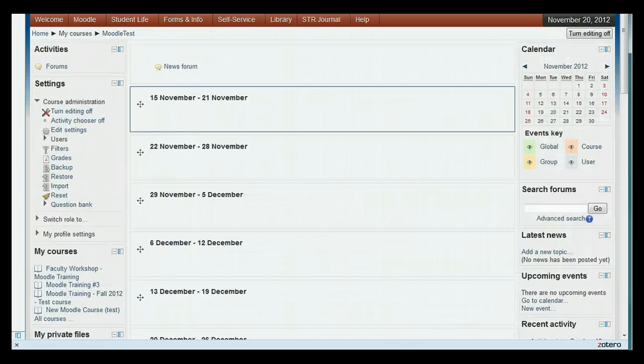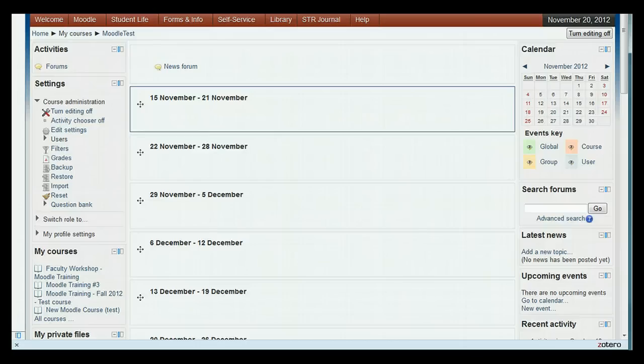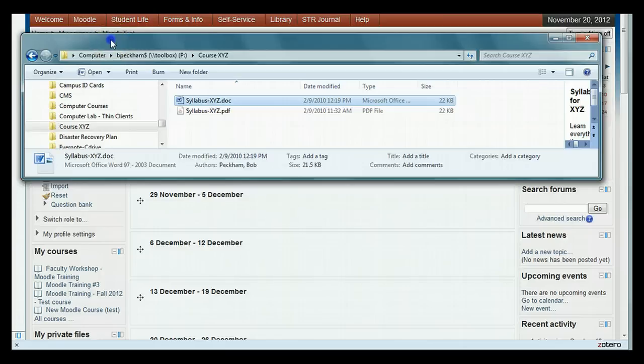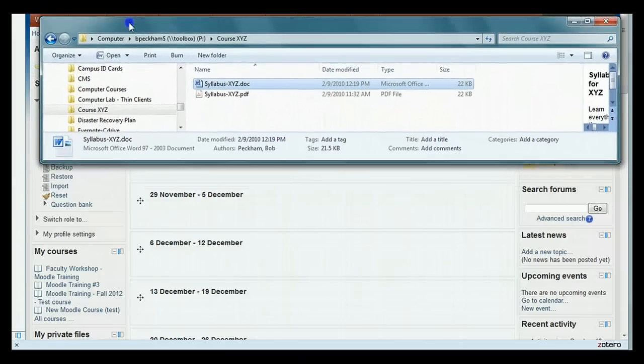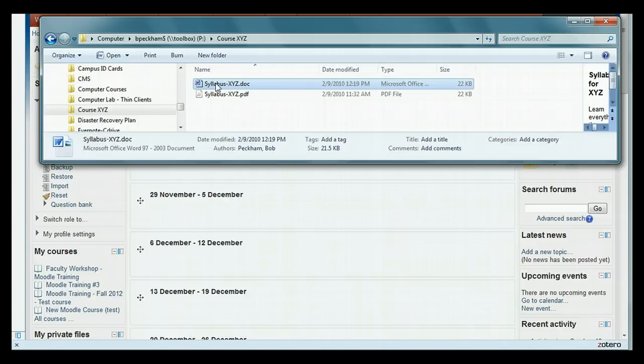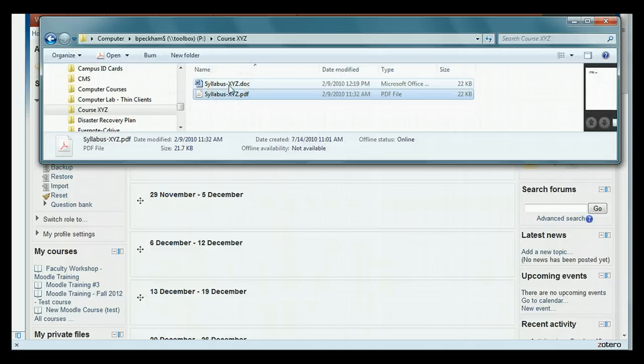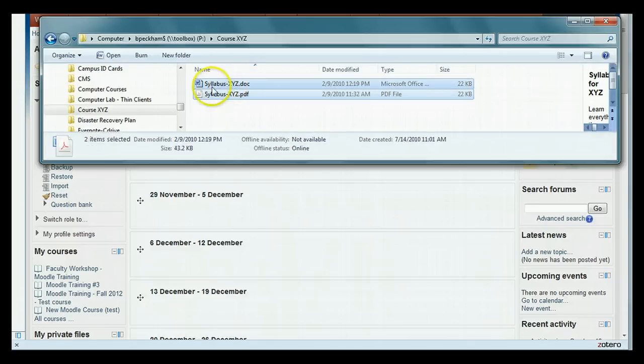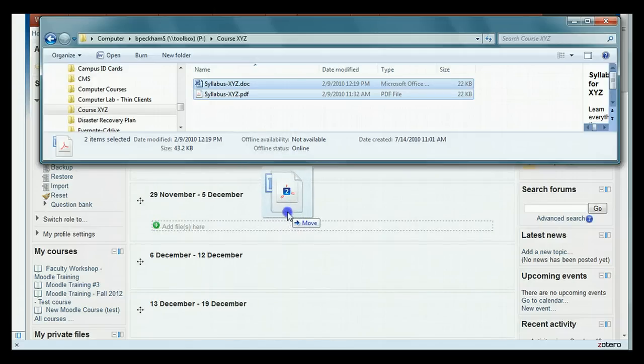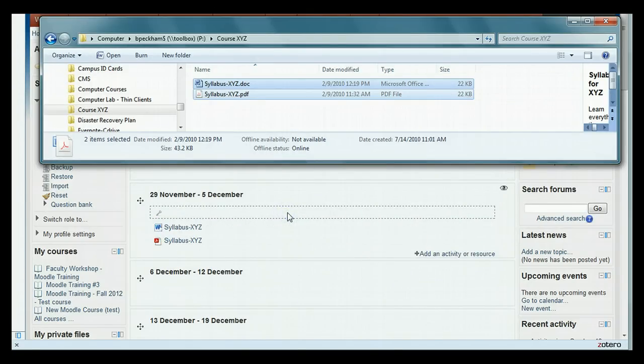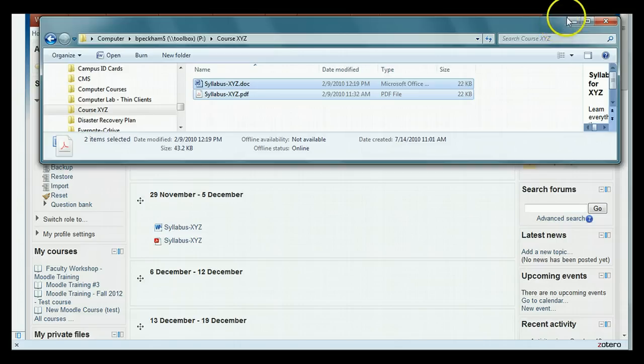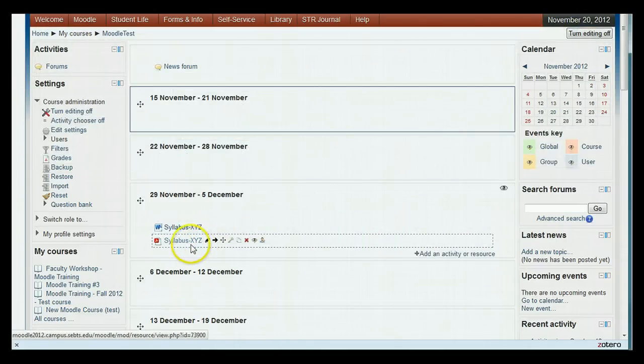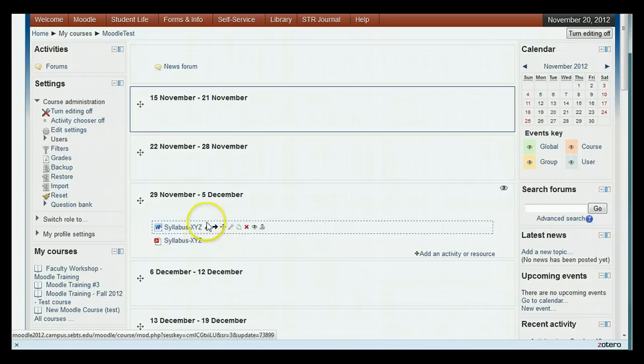Or for the file function, you can bypass the activity chooser altogether and drag and drop files directly into any week. To briefly show this, I will open the file manager, which is Windows Explorer in the case of a PC, and navigate to the folder that has the file or files I want to put on Moodle. I can select a single file or hold the control key down and select multiple files. Then with both the Explorer and the Moodle class window showing, I simply drag the files to the week I want. Ignore the hover box that says move, because it will just copy the files and leave the originals on your PC. Instantly the files appear in the week.